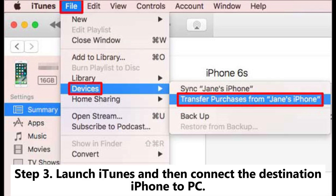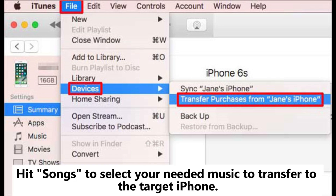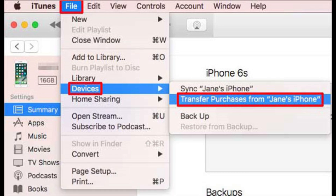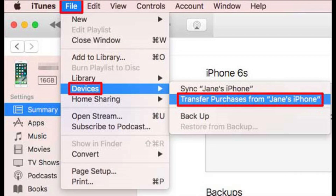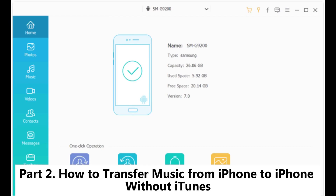Step 3: Launch iTunes and then connect the destination iPhone to PC. Hit Songs to select your needed music to transfer to the target iPhone. Step 4: Right-click to select Add to Device, then click your device name to move songs to your target iPhone.